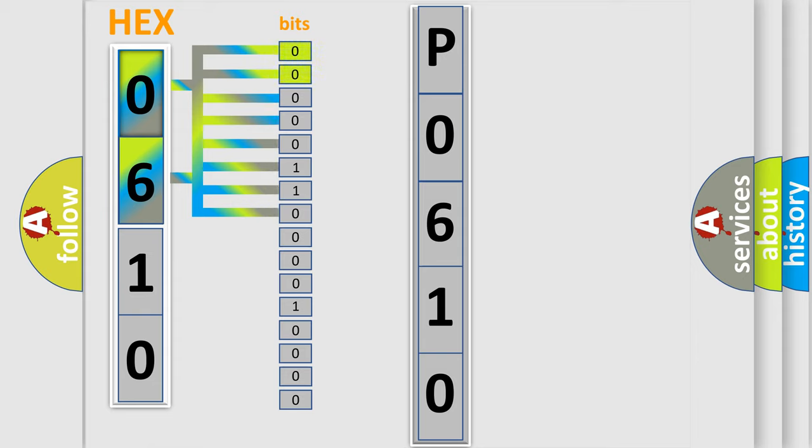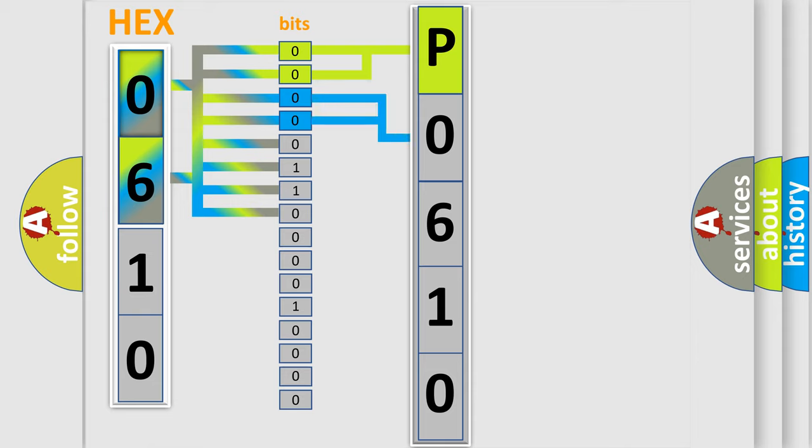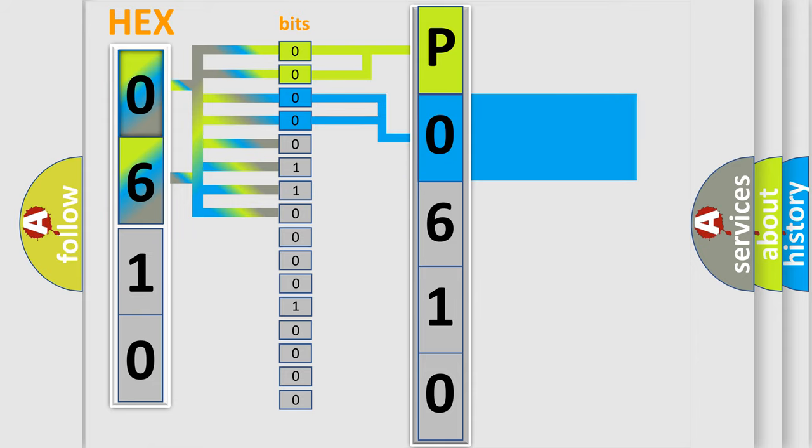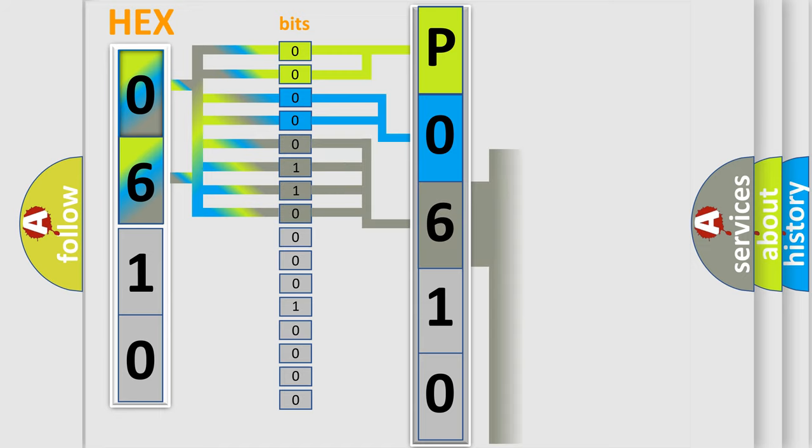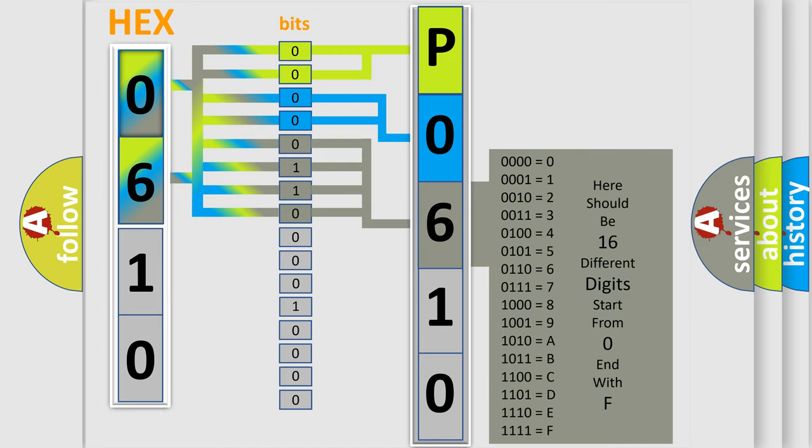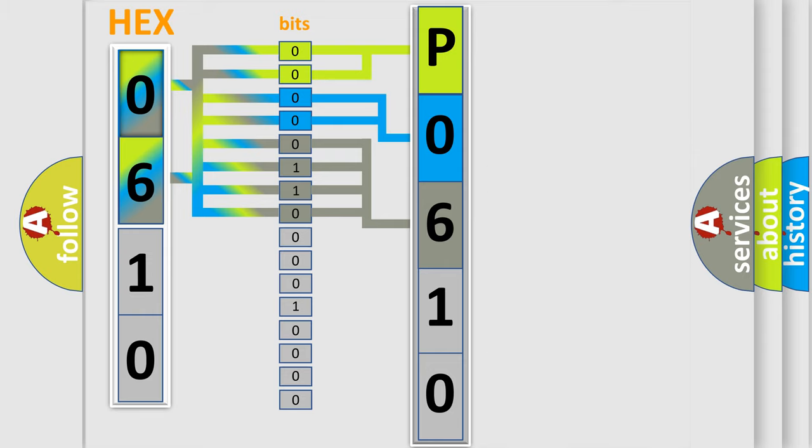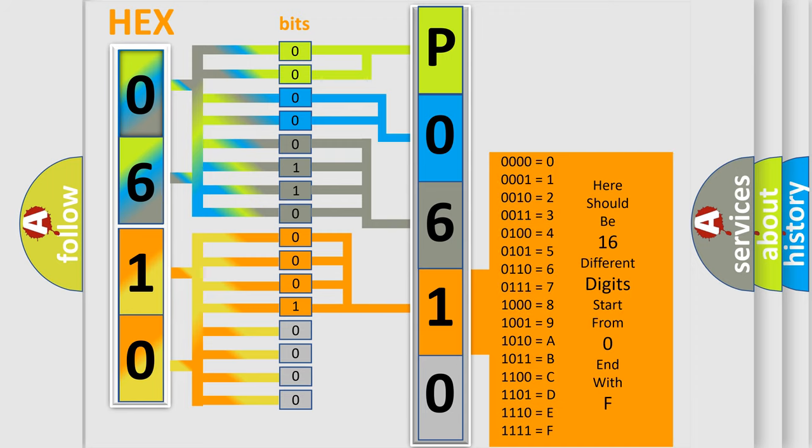By combining the first two bits, the basic character of the error code is expressed. The next two bits determine the second character. The last bit styles of the first byte define the third character of the code. The second byte is composed of a combination of eight bits. The first four bits determine the fourth character of the code, and the combination of the last four bits defines the fifth character.